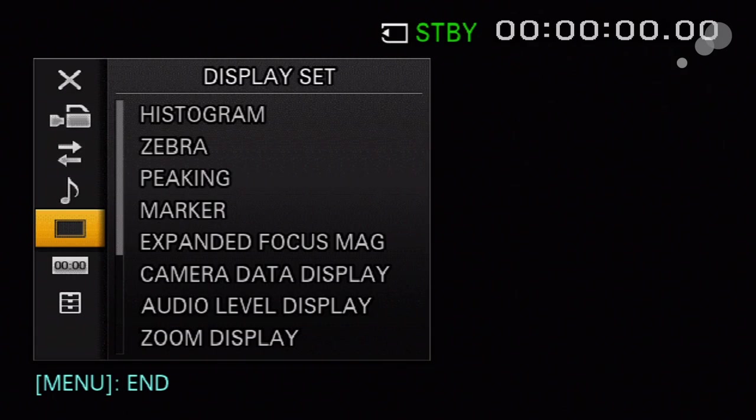Hitting it again, my LCD panel shows only the crosshair and media status. Clicking one more time, I get the timecode window back up. I'm going into the display set.